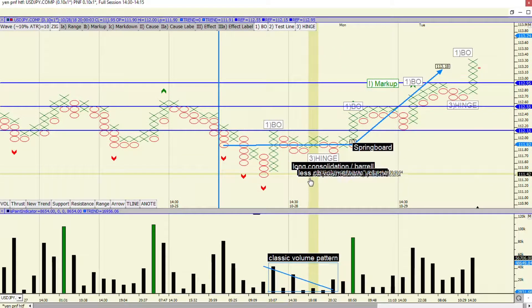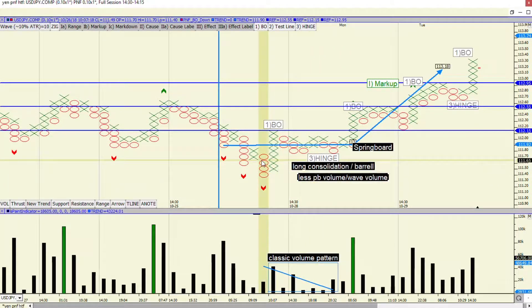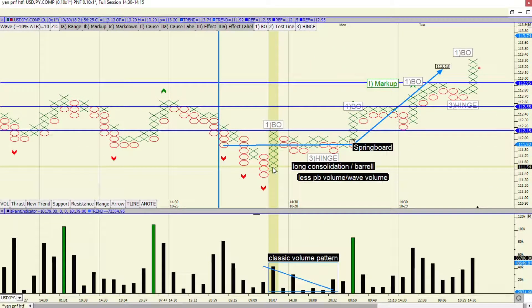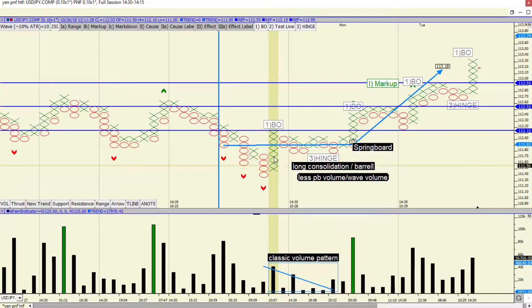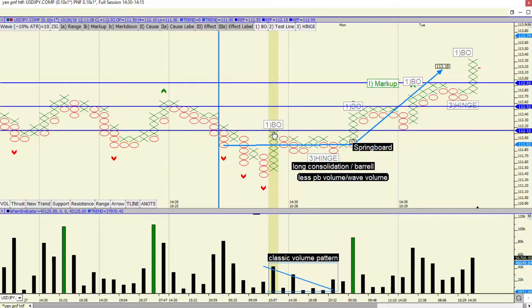Now take a look at this formation. You have a rally, and it's a strong rally. It's 1, 2, 3, 4, 5, 6, 7 bars. Straight up.